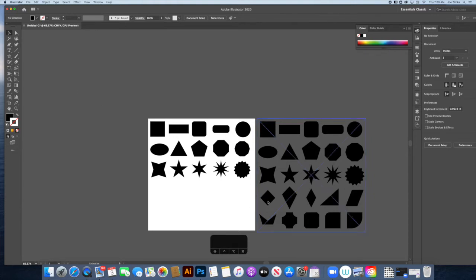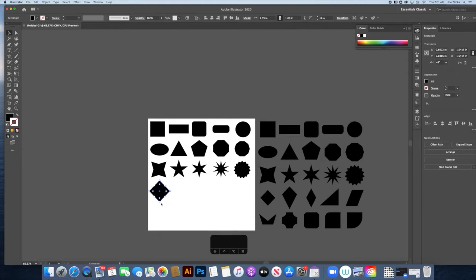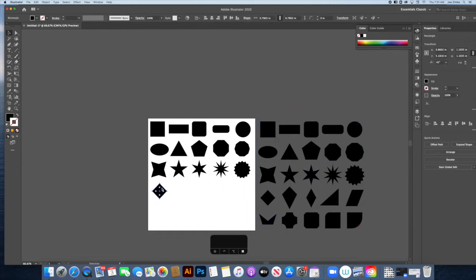The next shapes use the Direct Select tool. For the diamond, take your original square, copy and paste, and rotate it 90 degrees. Hold Shift while rotating to snap to 45-degree increments. That gives you a perfectly rotated diamond shape.